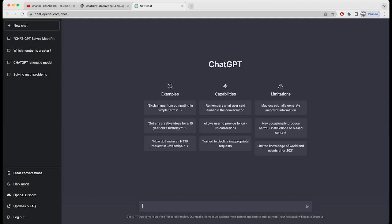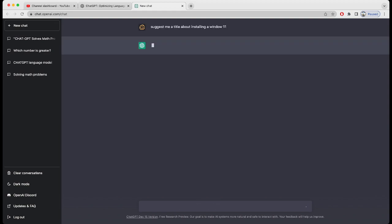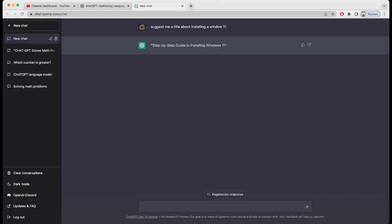Let's see. I'm going to ask ChatGPT: 'Suggest me a title about installing Windows 11.' It just gave me one title — 'Step-by-Step Guide to Installing Windows 11' — which is quite nice, but I want it to give me at least two or three options.